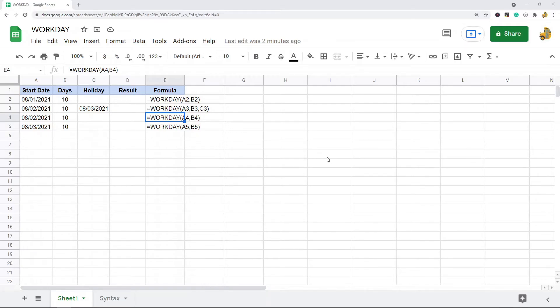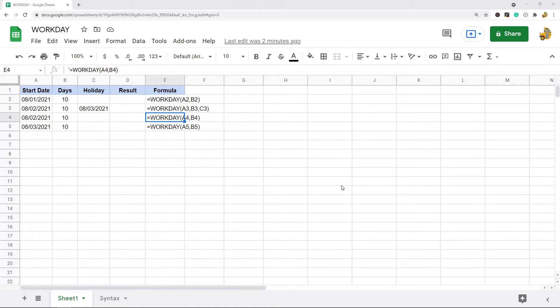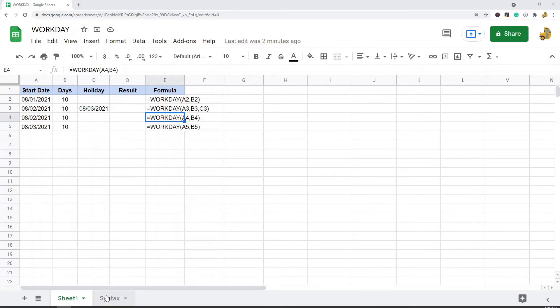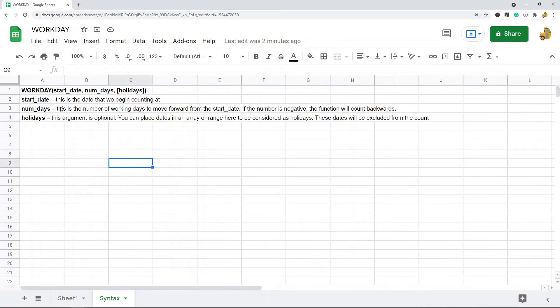In this video I'm going to show you how to use the WORKDAY function in Google Sheets. What the WORKDAY function does is it calculates an end date after a specified number of working days.